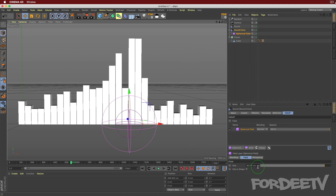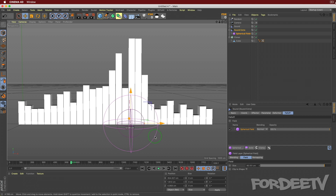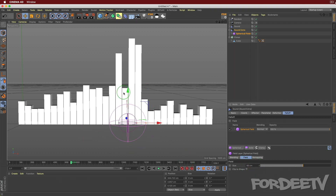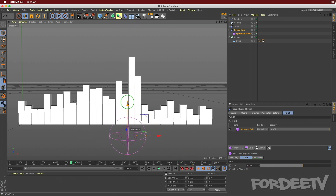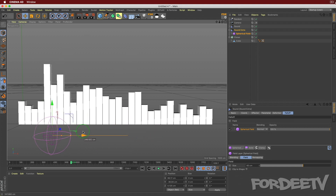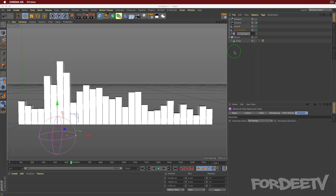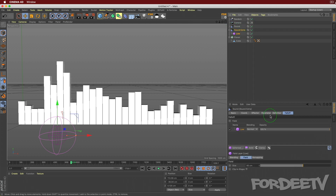Depending on where you position the spherical field handle, it gives that extra boost from sound extra only in that zone. You can also change the size of the field - maybe drop it to 60, bring it over to the low end of the cubes. Let's call the field object 'low.'